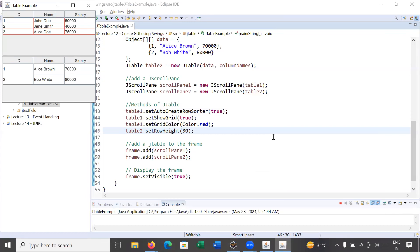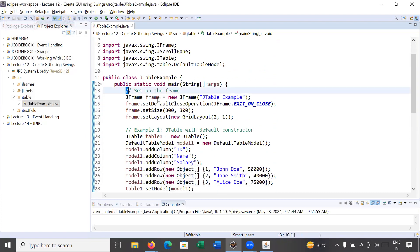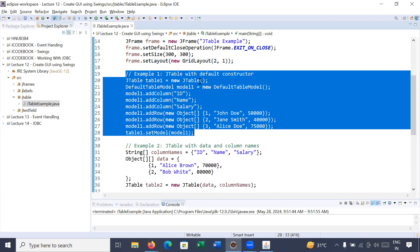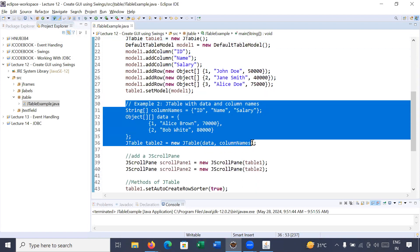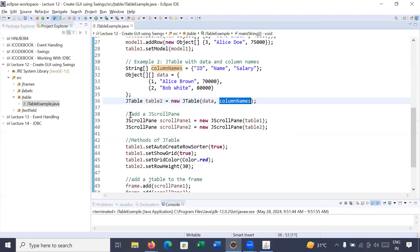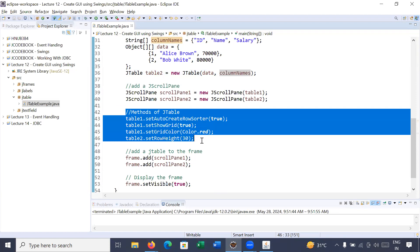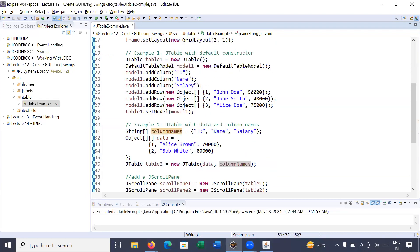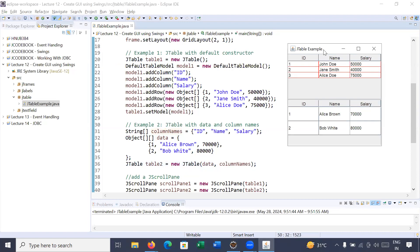So what we have done so far: we created a frame and set the layout using GridLayout. We created a JTable using the DefaultTableModel constructor, and another JTable using the data and column names constructor. We added scroll panes and explored methods like setAutoCreateRowSorter(), setShowGrid(), setGridColor(), and setRowHeight(). We added the scroll panes to the frame and made the frame visible. We have completed this session on JTable. I hope you understood and enjoyed learning about the JTable Swing component. Thanks for watching — in the next session we will come up with a new video. Bye bye, have a great day!